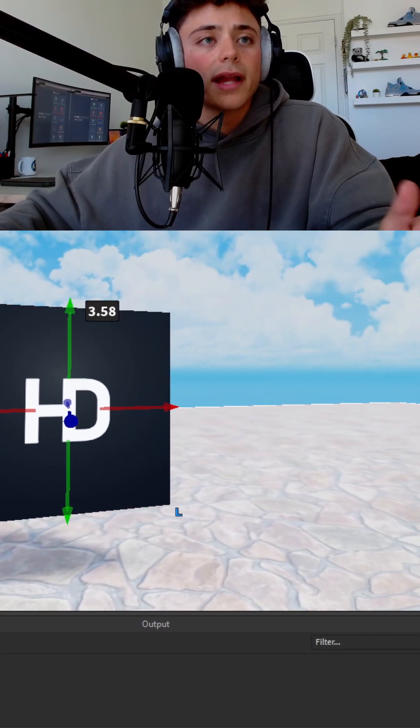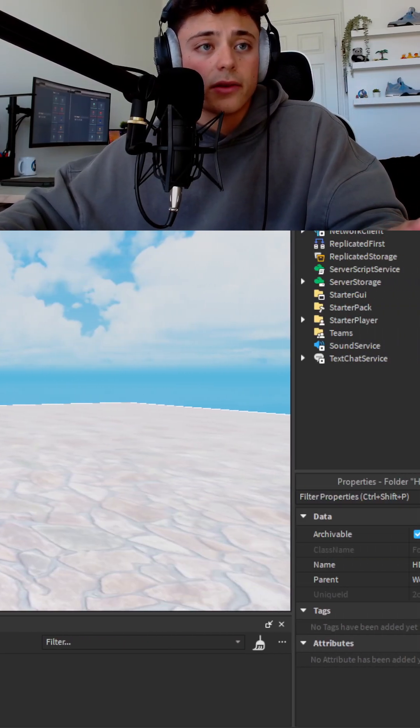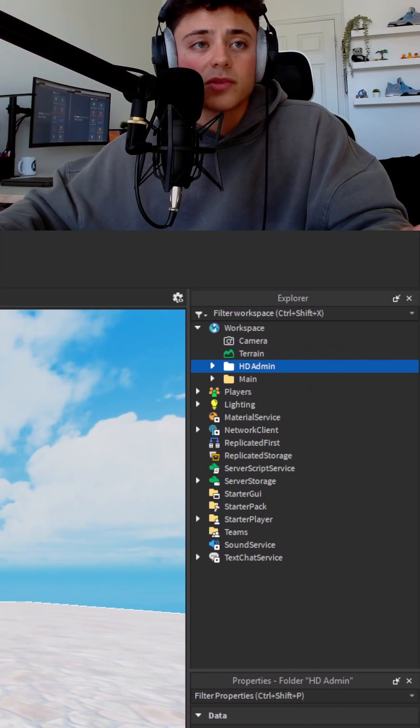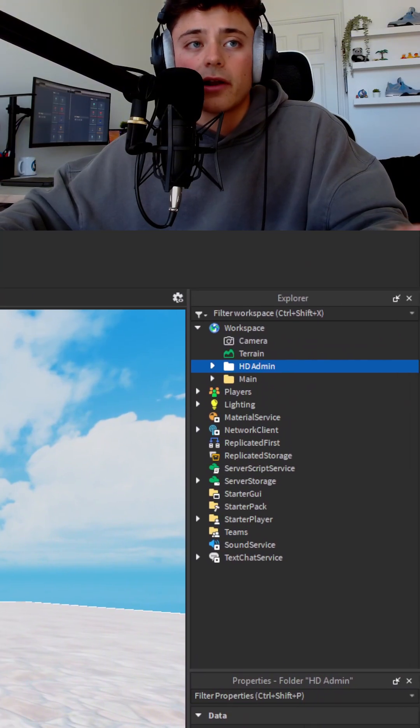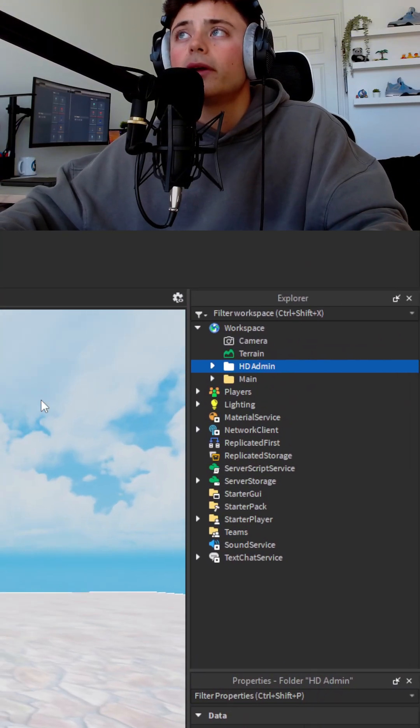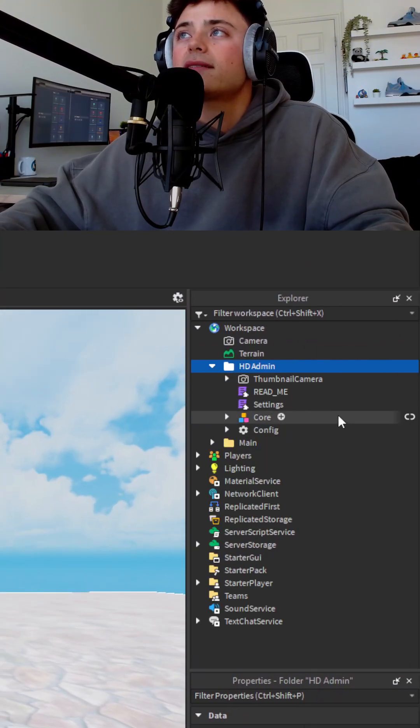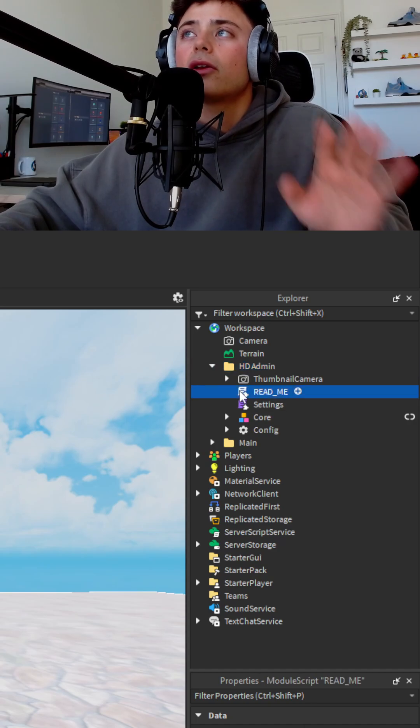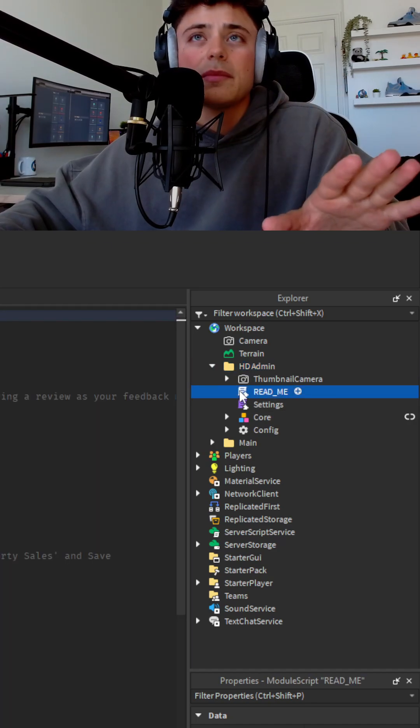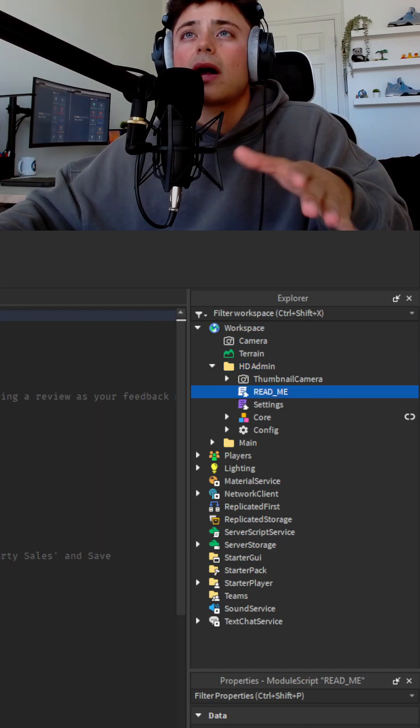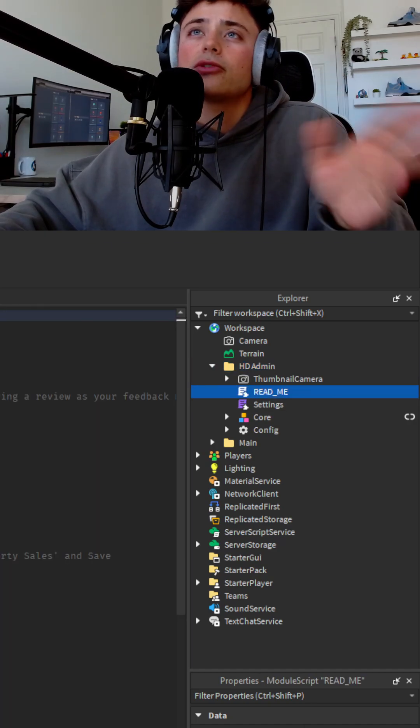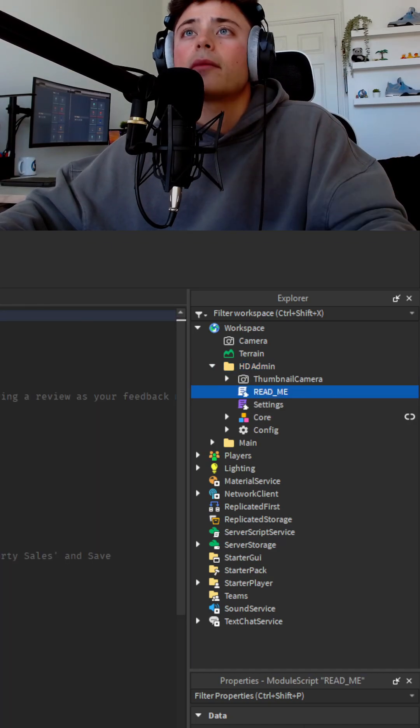We're going to head over to the right side. This is the properties and explorer page area. It's very simple. But inside here, we have a little readme that talks about how you store it.